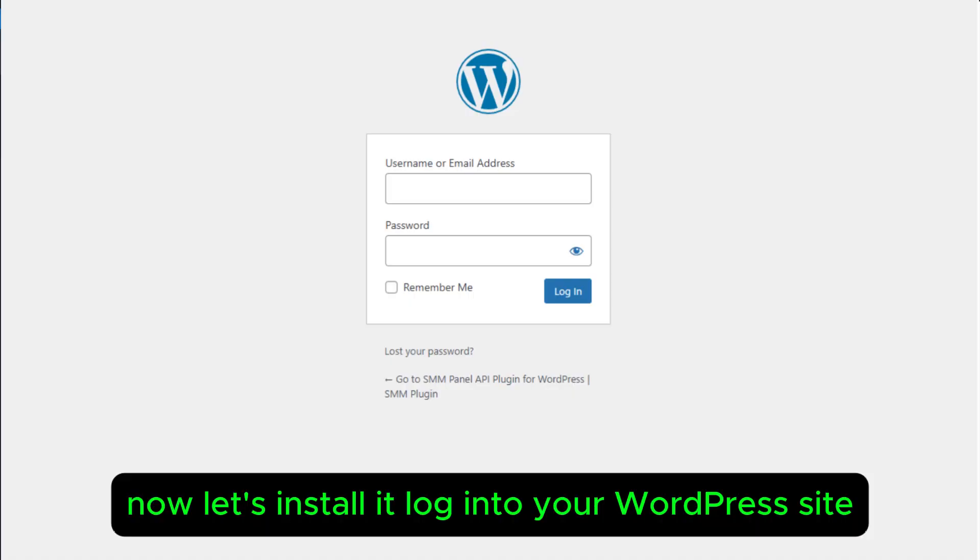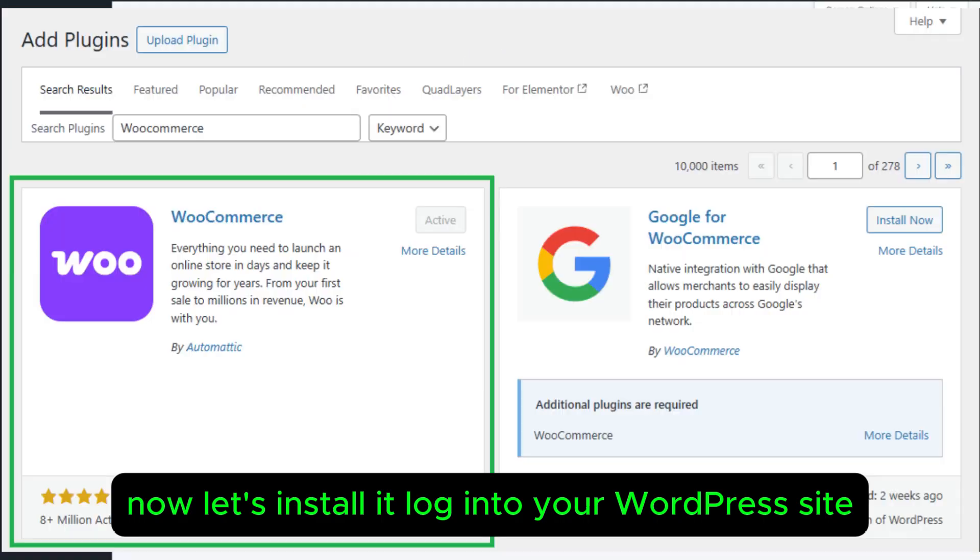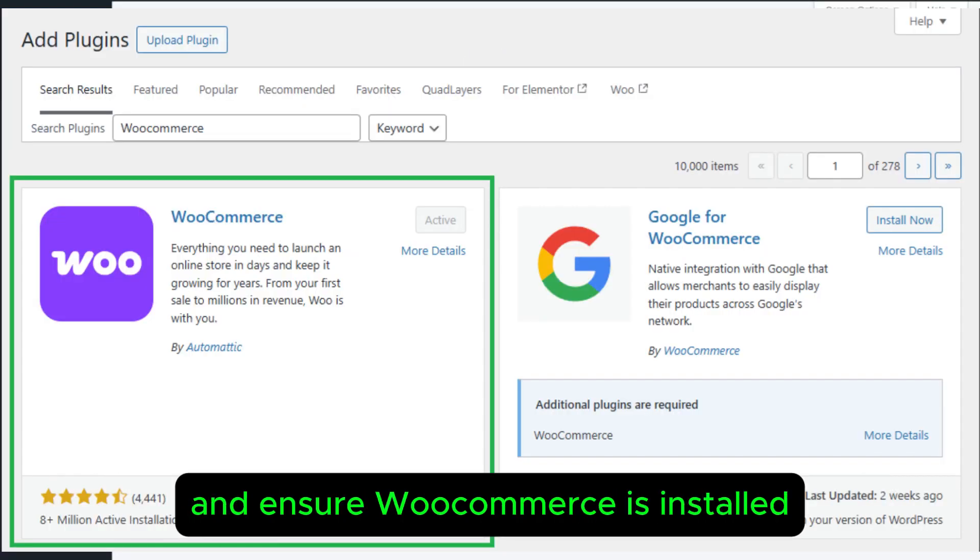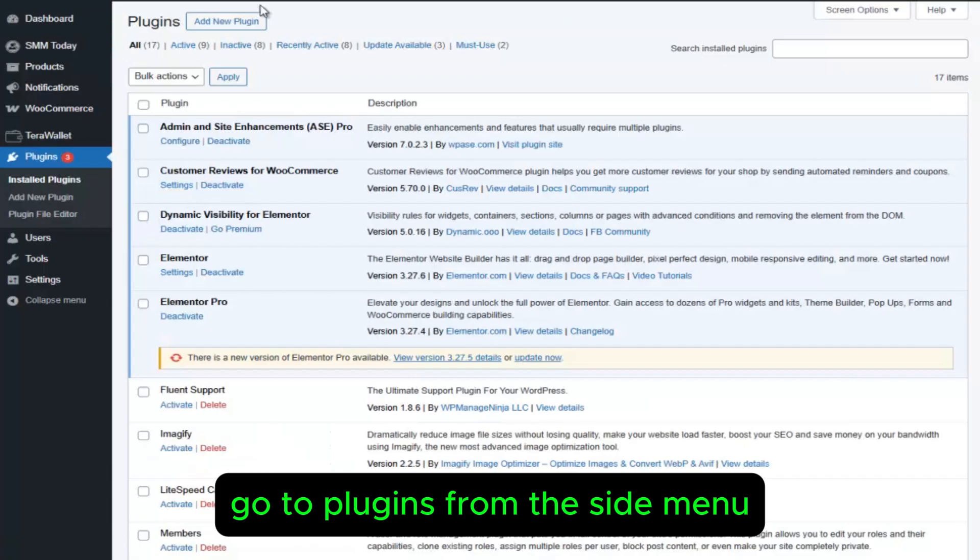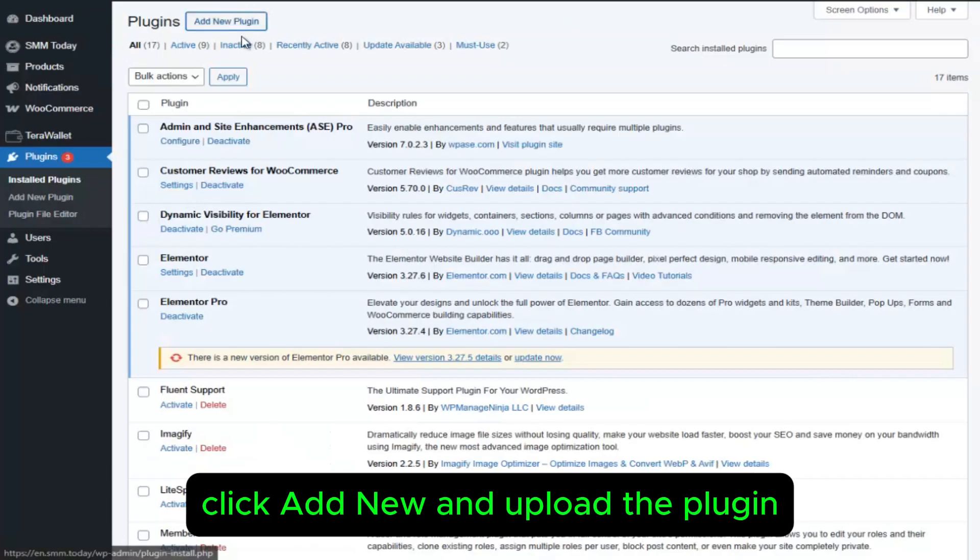Now let's install it. Log into your WordPress site and ensure WooCommerce is installed. Go to Plugins from the side menu.